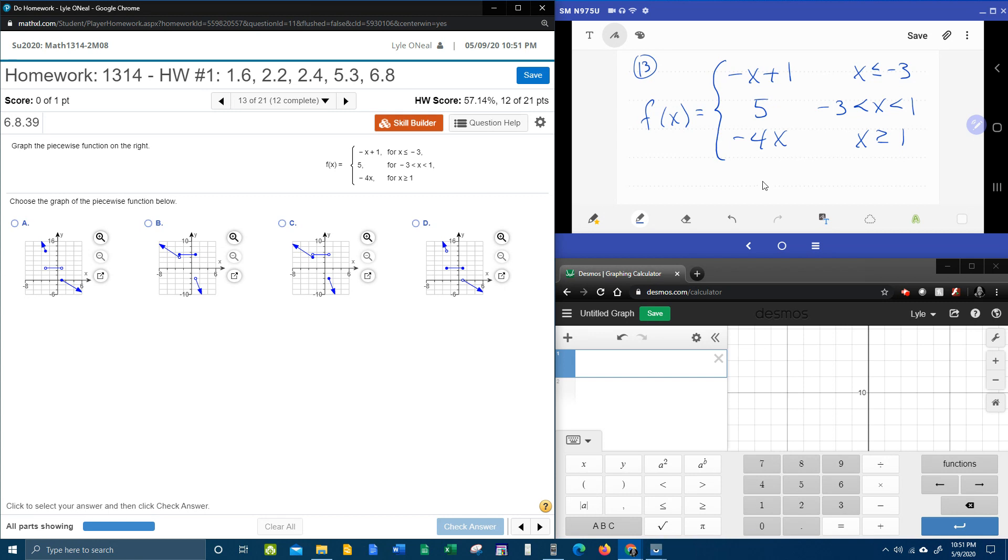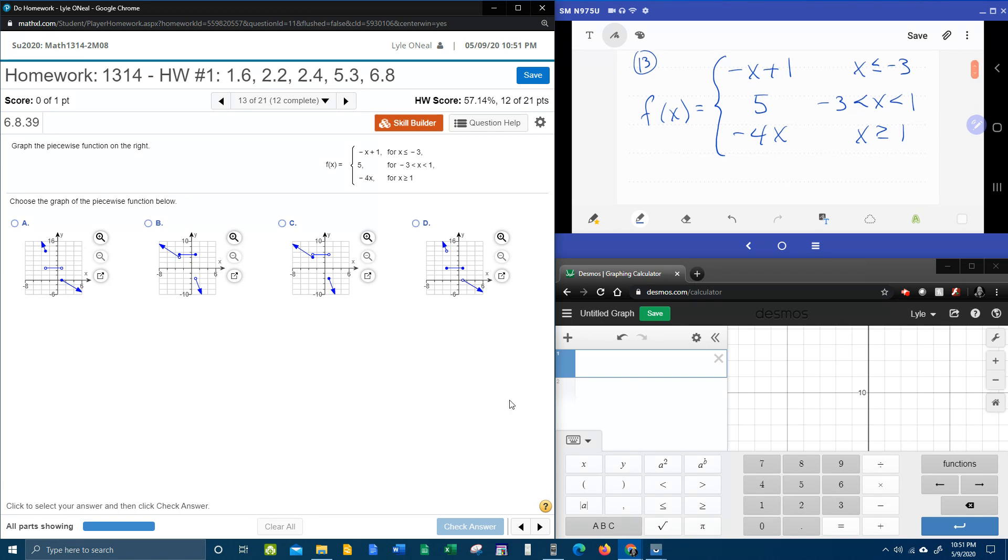So we're going to go through how to graph this by hand completely, and then we'll come over and pick the right graph. And then just for fun, we're going to throw it into Desmos to show you how to do it here. All right, so let's look at how to do this by hand.